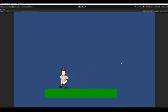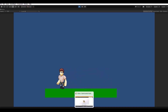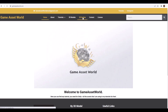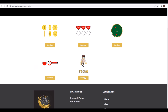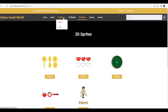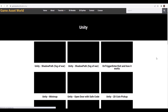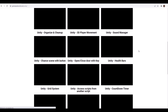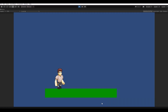If you want to use the same sprites as I do, you can go to my webpage gameassetworld.com. Go to 2D sprites and here you can download the patrol enemy and all the things you need for this tutorial. Remember to also check out all my other tutorials while you're there — there are a lot of cool ones.